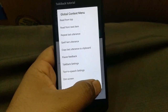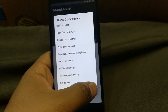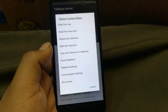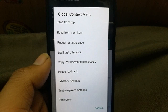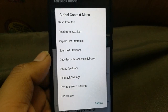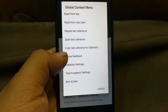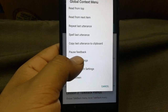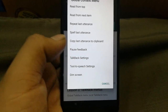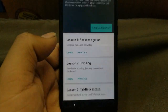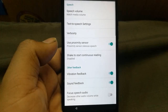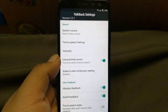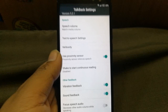Now create an L-shape gesture on the screen — as you can see, just draw an L-shape and it will show you the global context menu. On this menu, tap 'TalkBack Settings' twice.